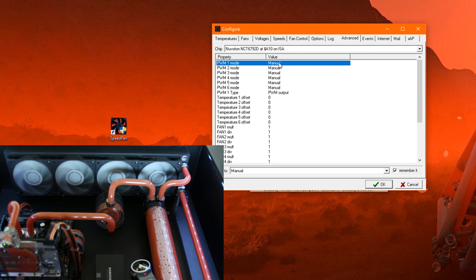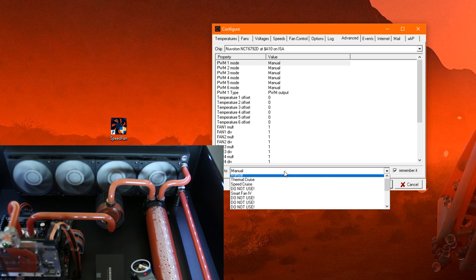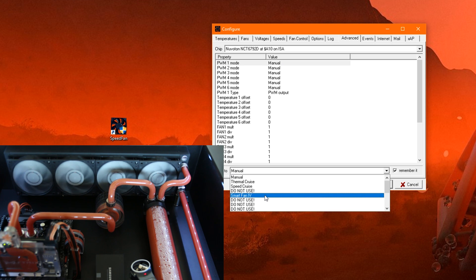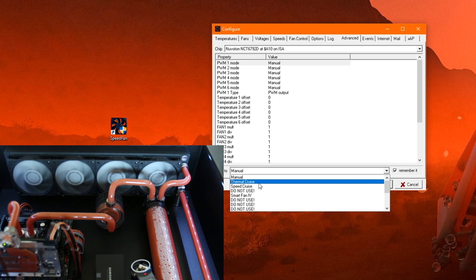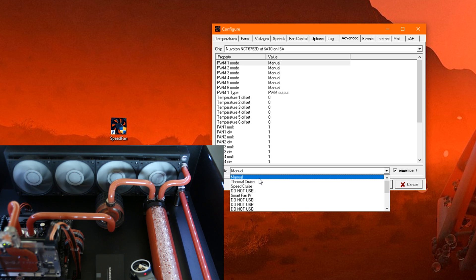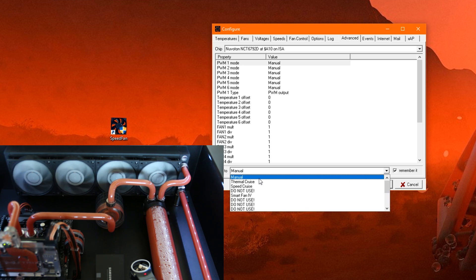Now here it will say something like Hardware Controlled or SmartFan or whatever it is on your motherboard. But you need to change it to Manual or Software Controlled, whatever is available for you. This allows the software to control the fans instead of the motherboard.